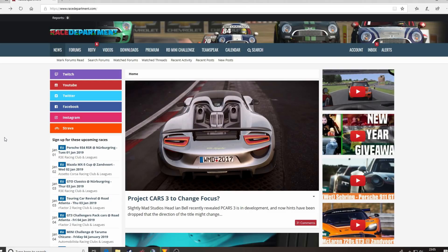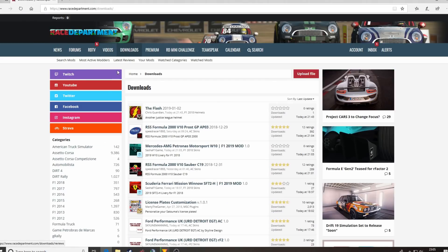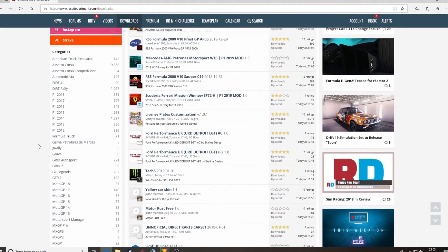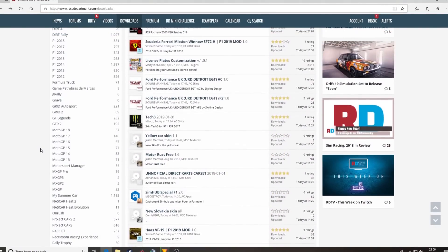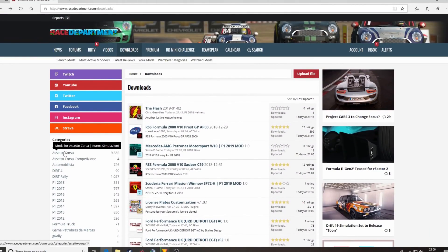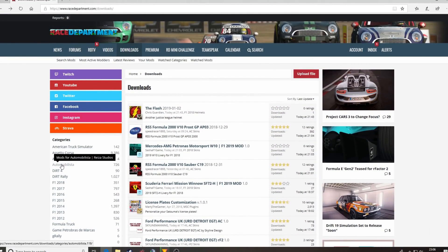First things first, you need to go to racedepartment.com, which you can see here. We've got a massive resource with downloads for various different games, of which AMS, or Automobilista by Reiza Studios, is one.